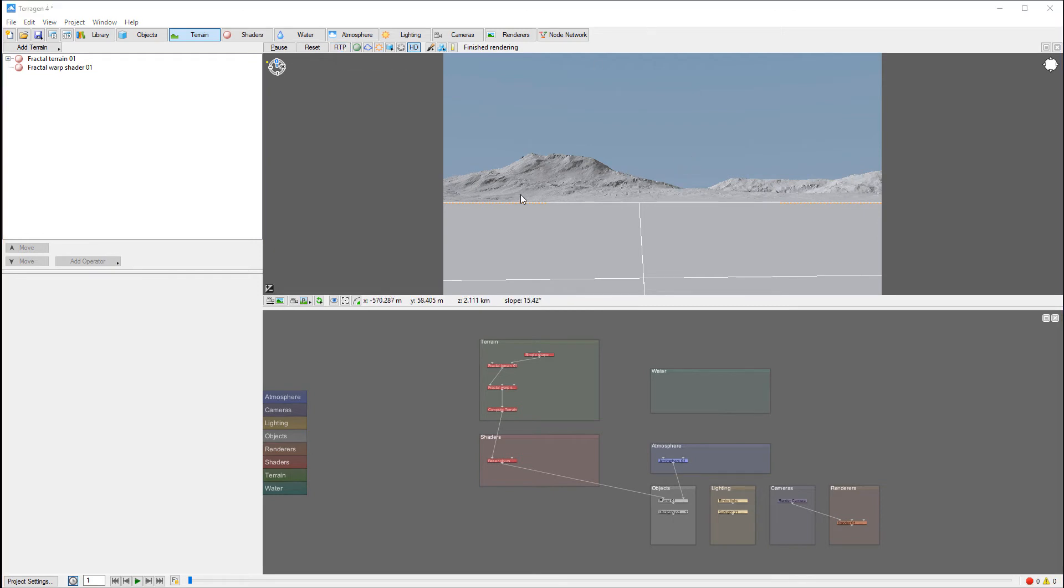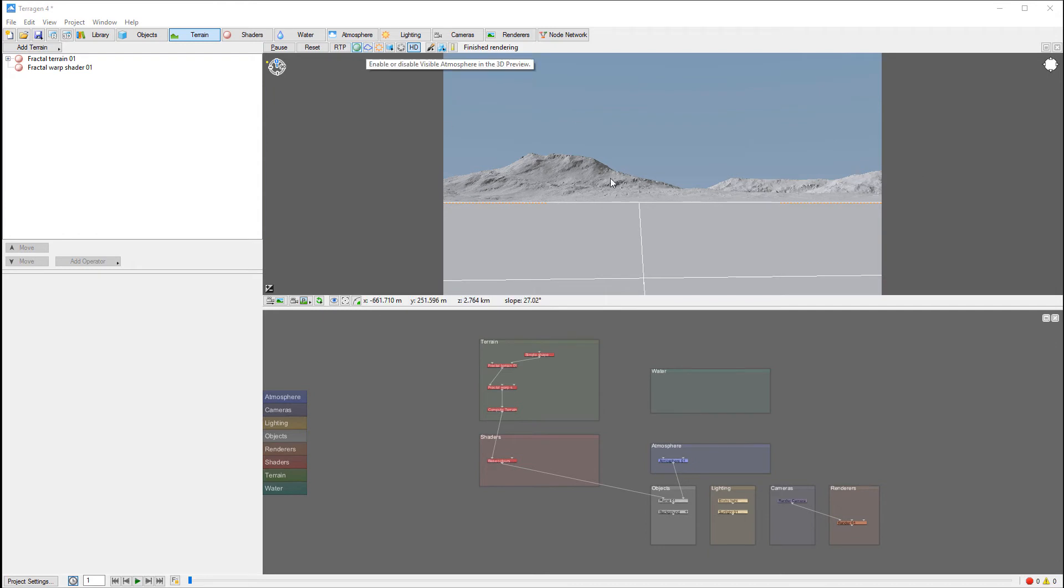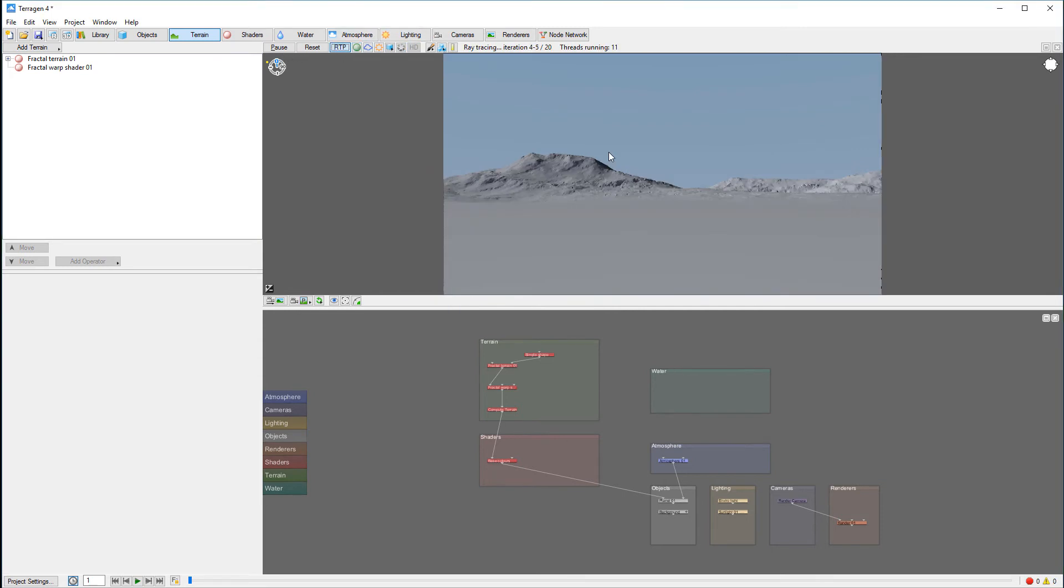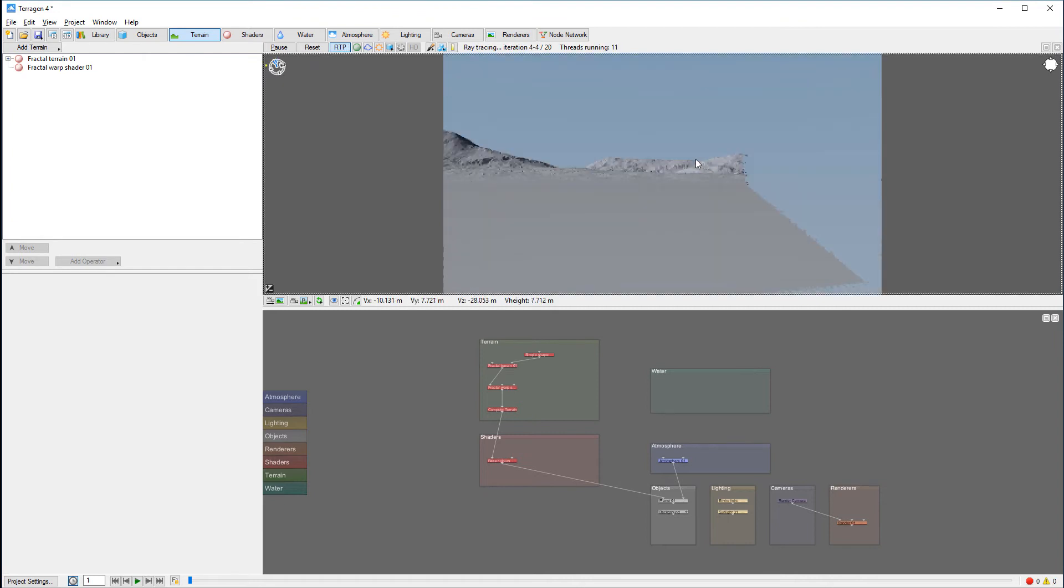Ray tracing preview will allow you to more accurately and faster preview some elements like atmosphere, clouds, materials and other options. However, it has some limitations. For example, if we turn on ray trace preview now, you'll notice when we start moving around...